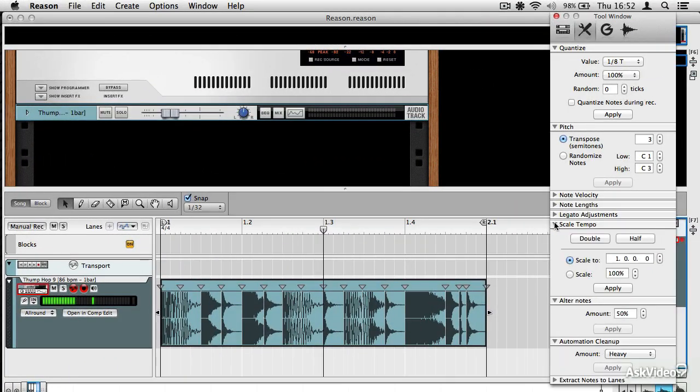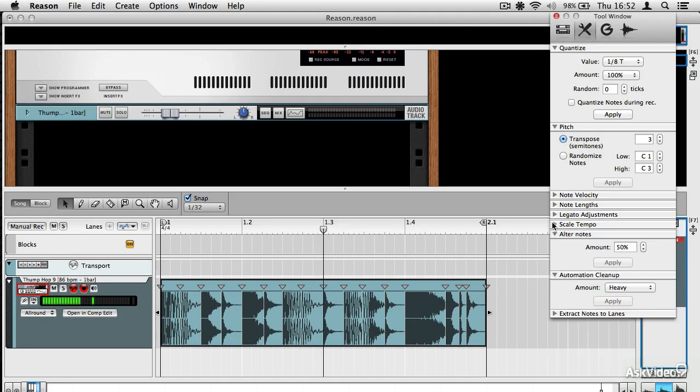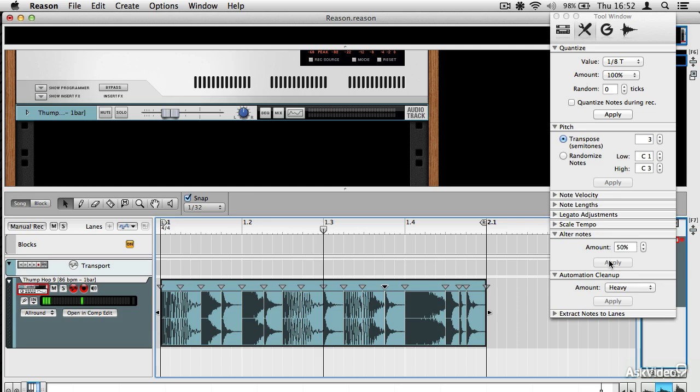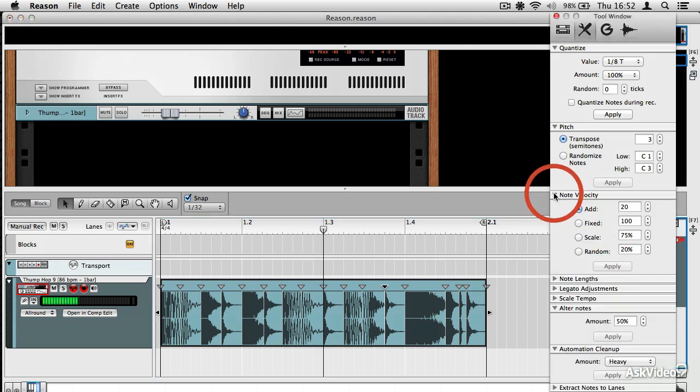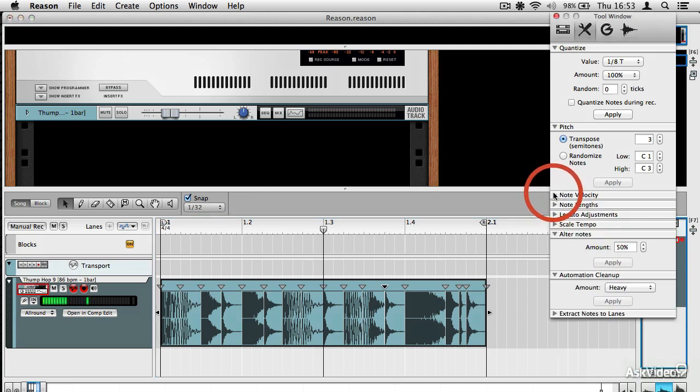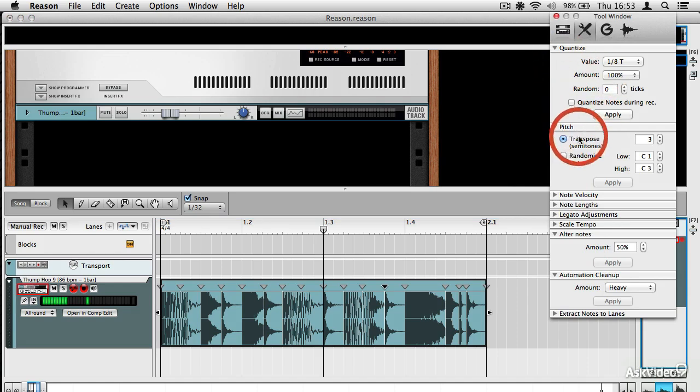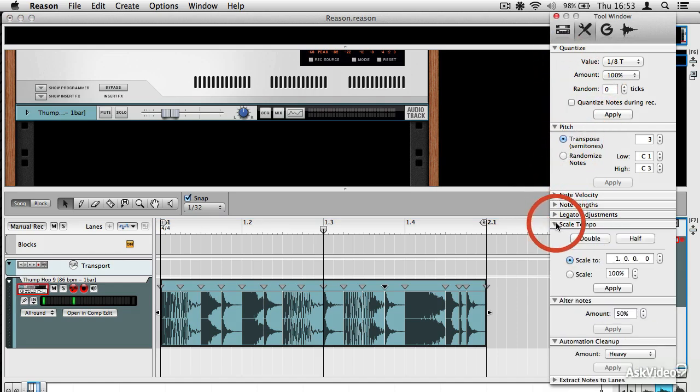And the thing about this is you can only use certain of the tools on it. So you can't, for example, use the alter notes tool, and you can't use velocity because they're not MIDI notes, but you can use certain tools. You can use quantize, and you can also change the tempo of a clip.